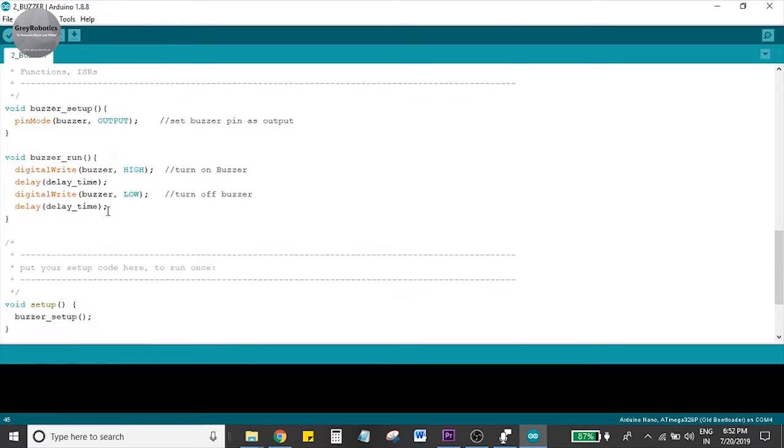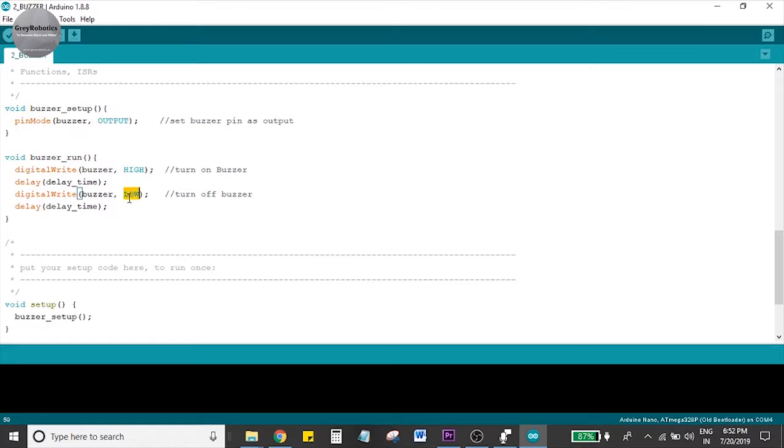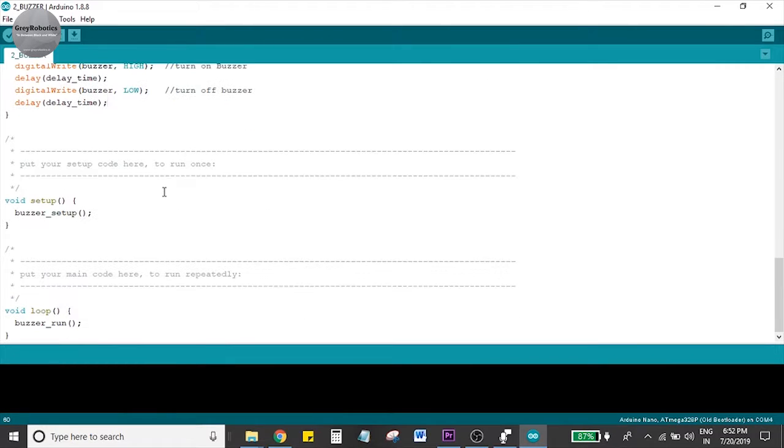Then high for one second and low for one second in the respective setup and loop. Now upload the code and see the test result.